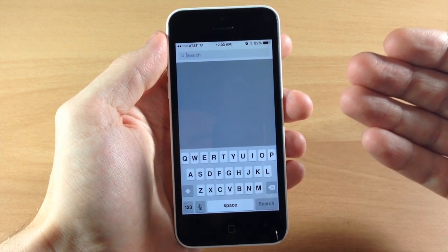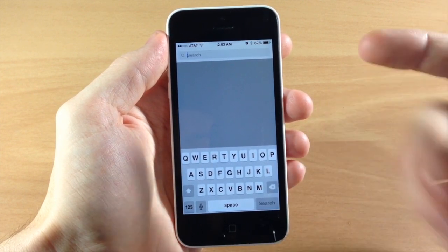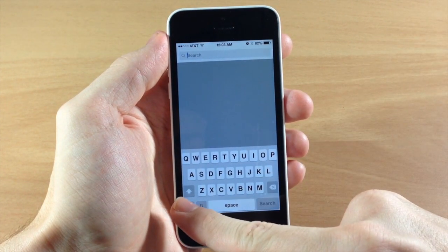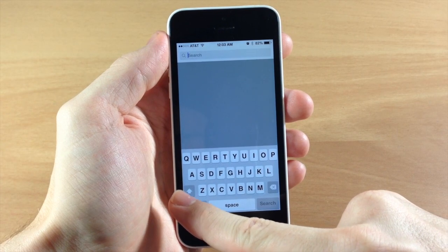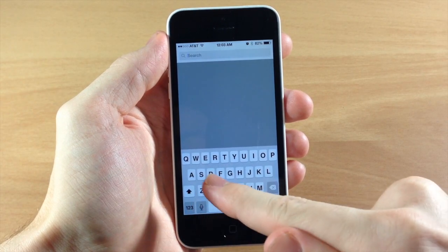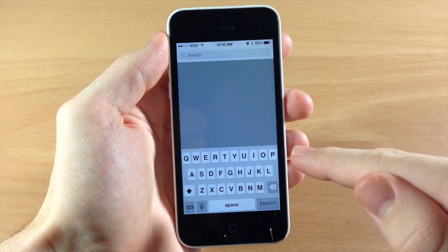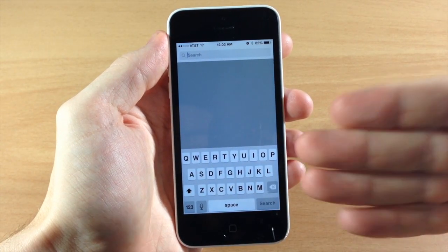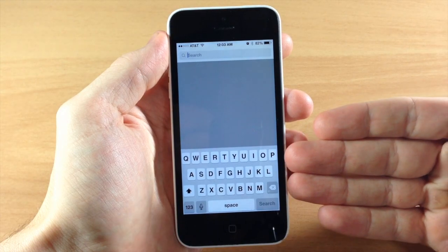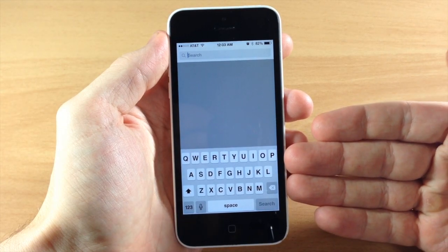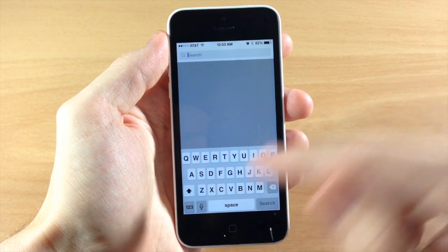So the way that I remember it is when this button, the shift key, actually matches the keyboard keys right here, then that means it's going to type out a capitalized letter.